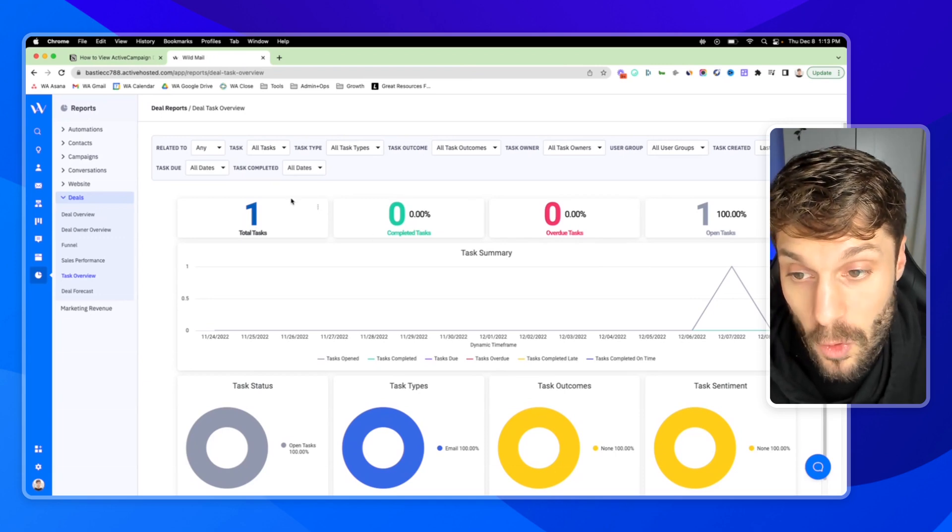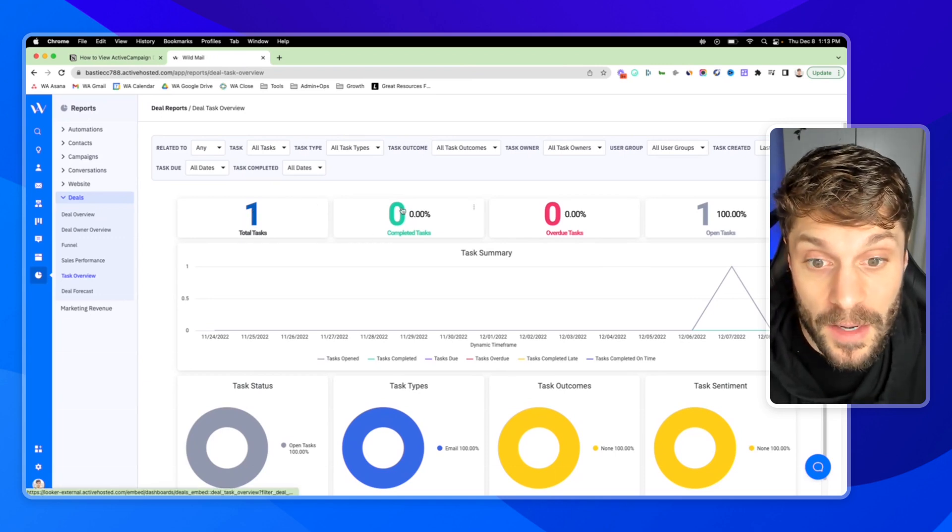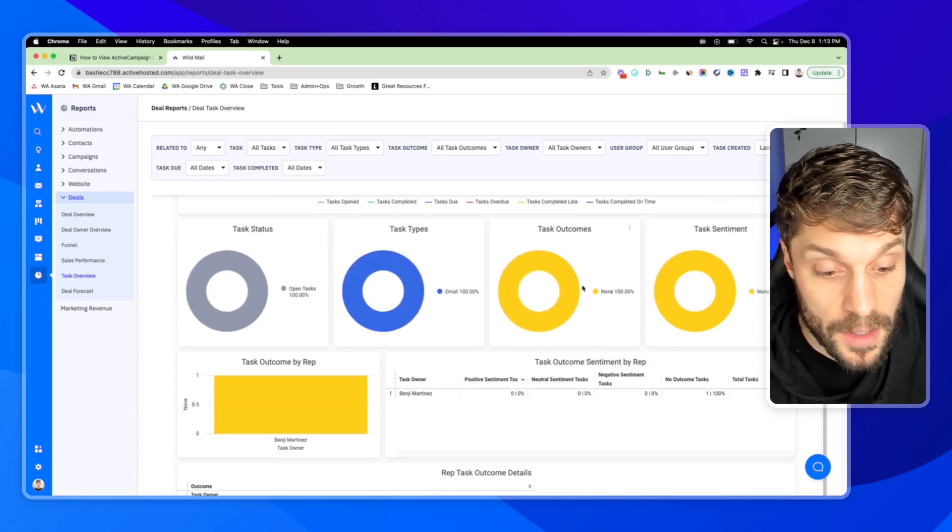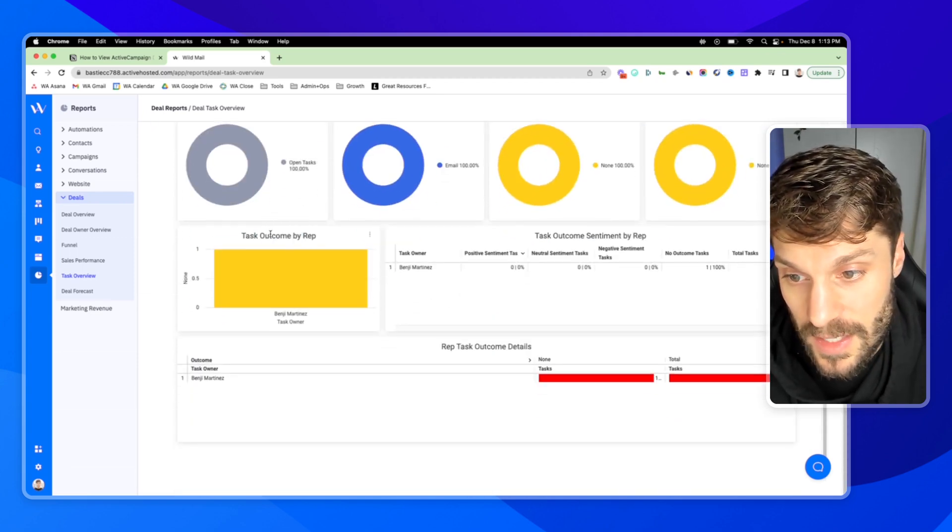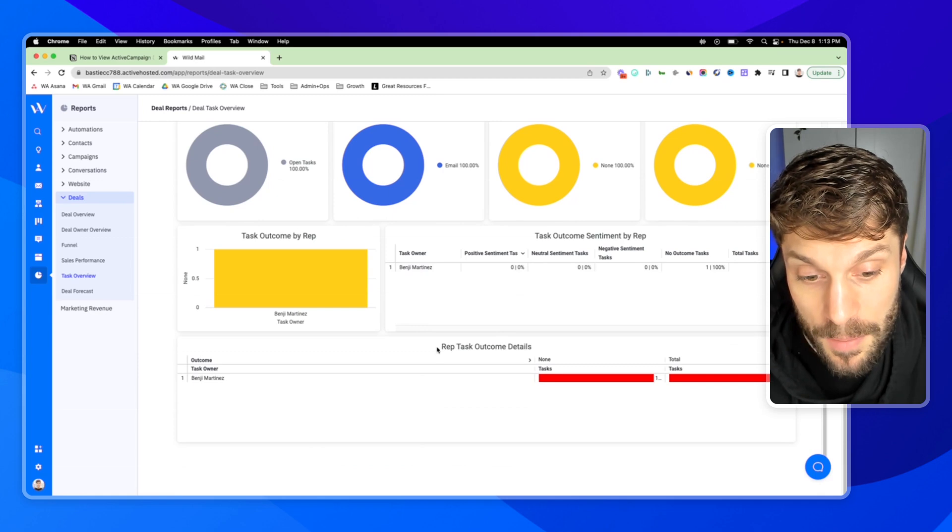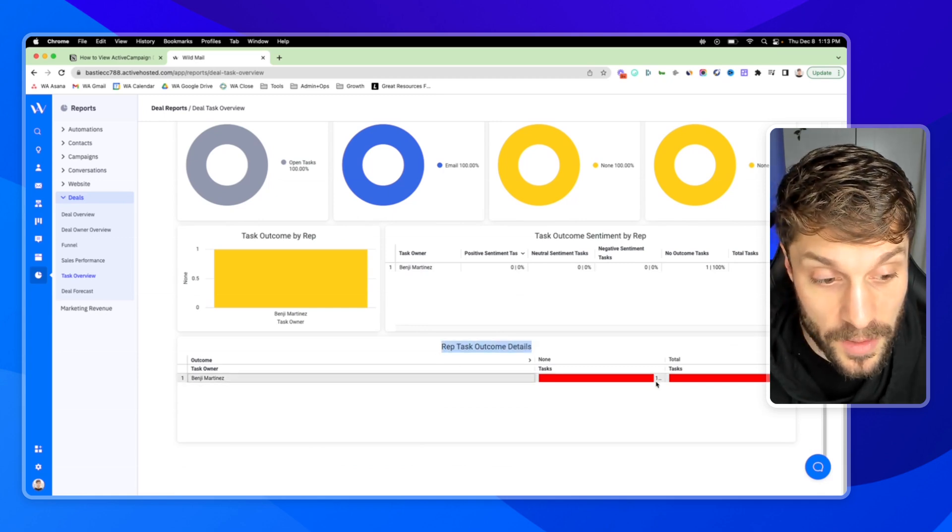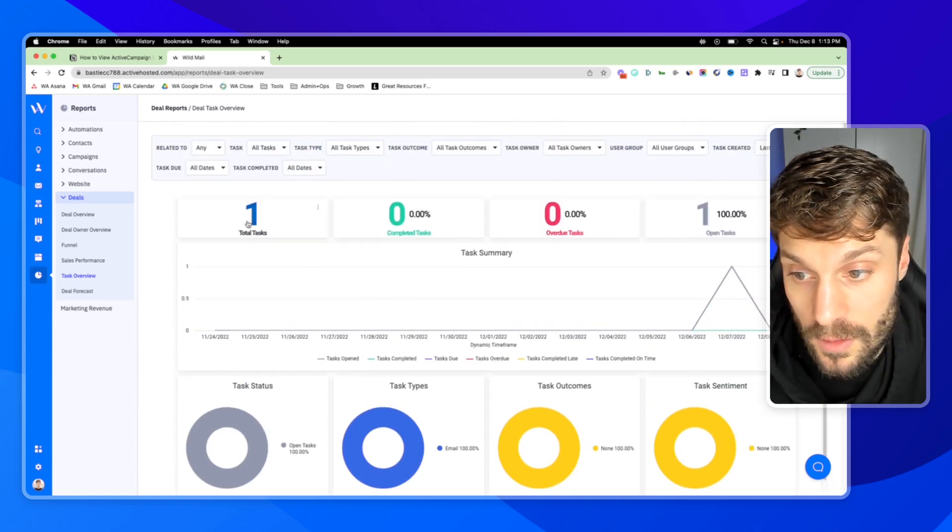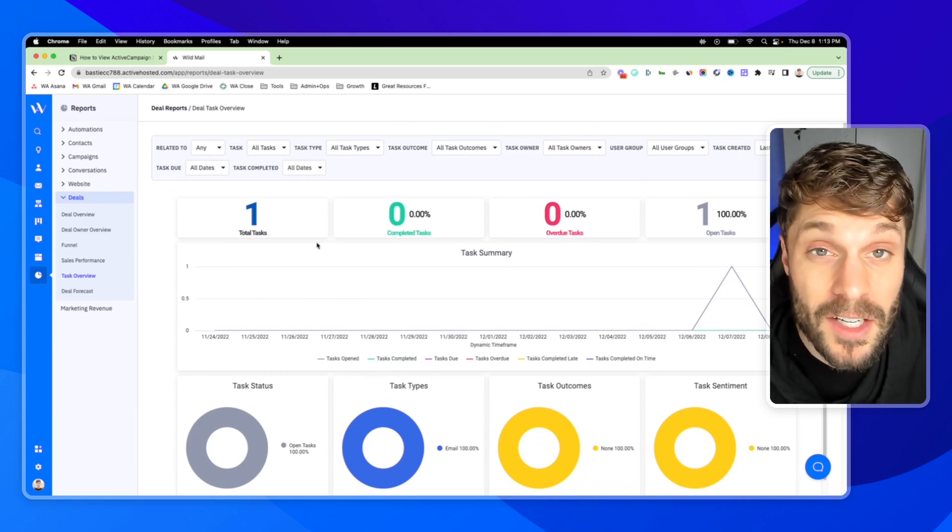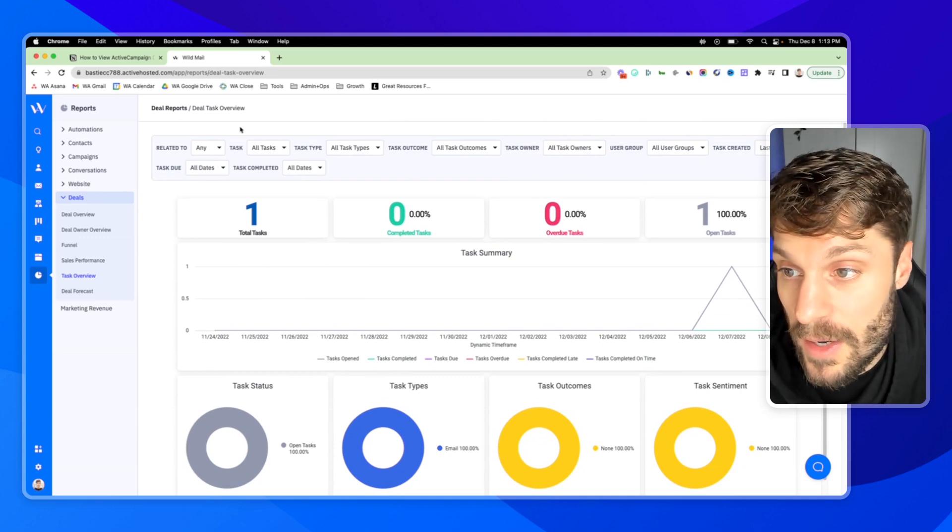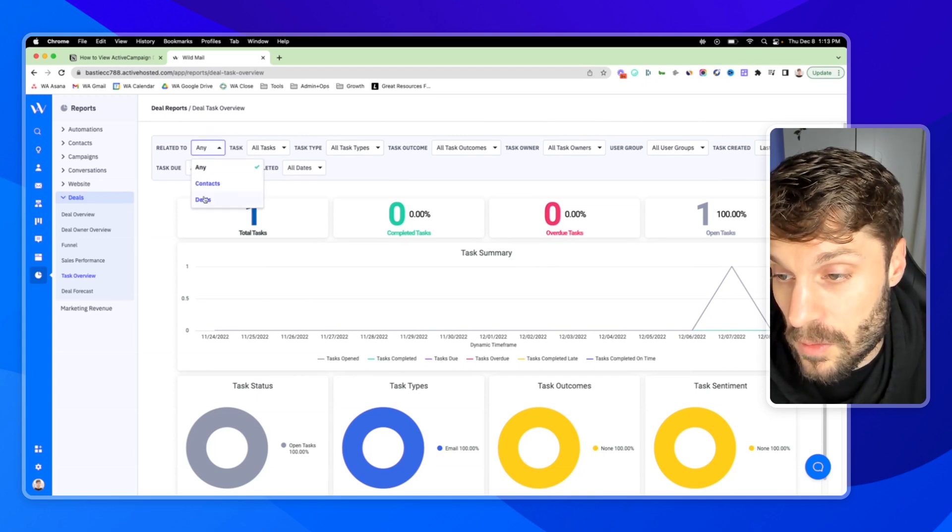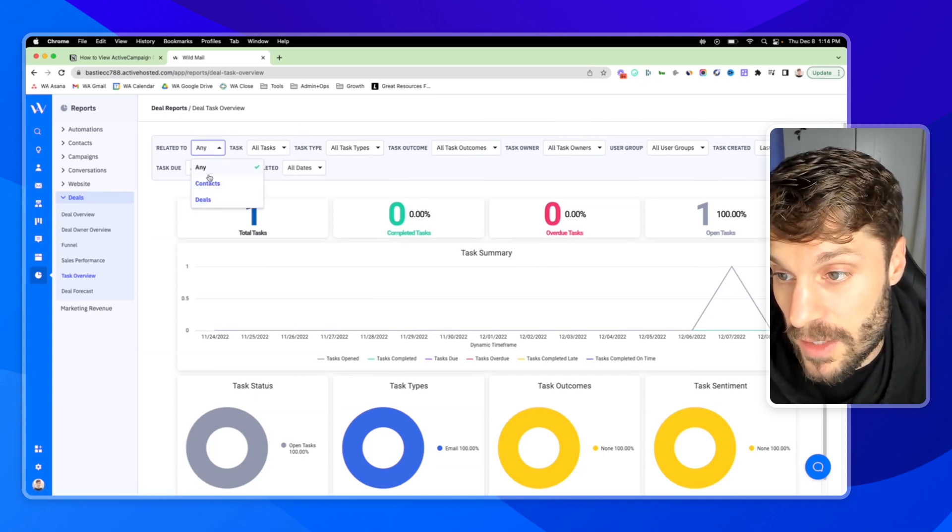If you have a lot of tasks open for follow-up, for example, and you can filter and see that by deal owner. So you can see task outcome by rep. You can see rep task outcome details here as well. We only have, as I mentioned, one task at the moment, but this will be filled up. We do use tasks to remind ourselves to follow up with deals.